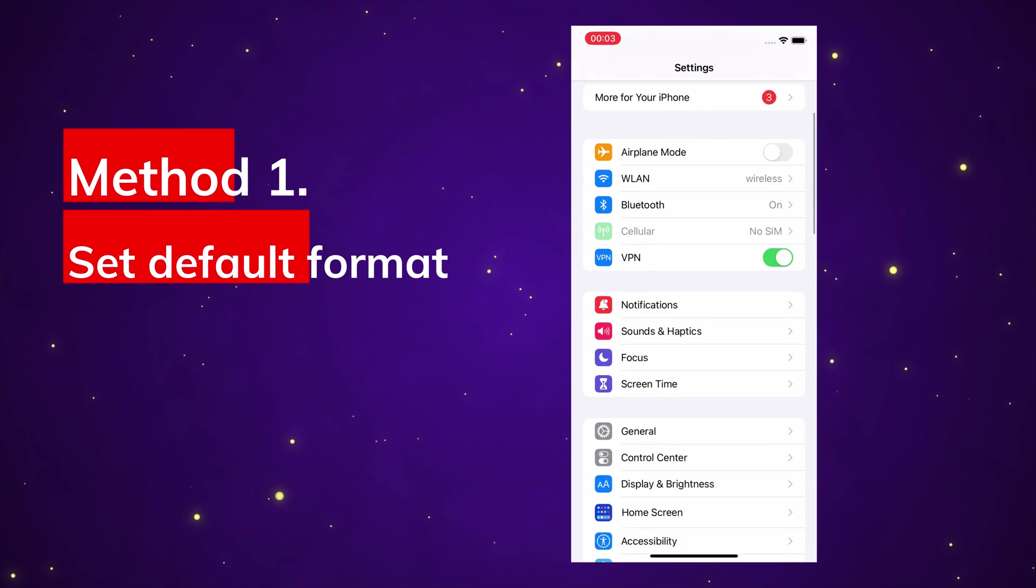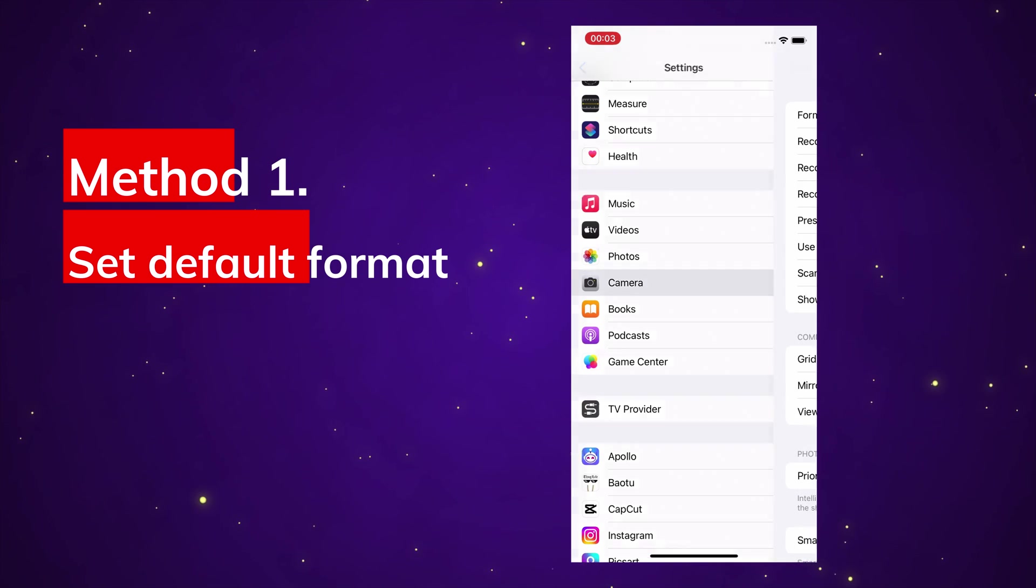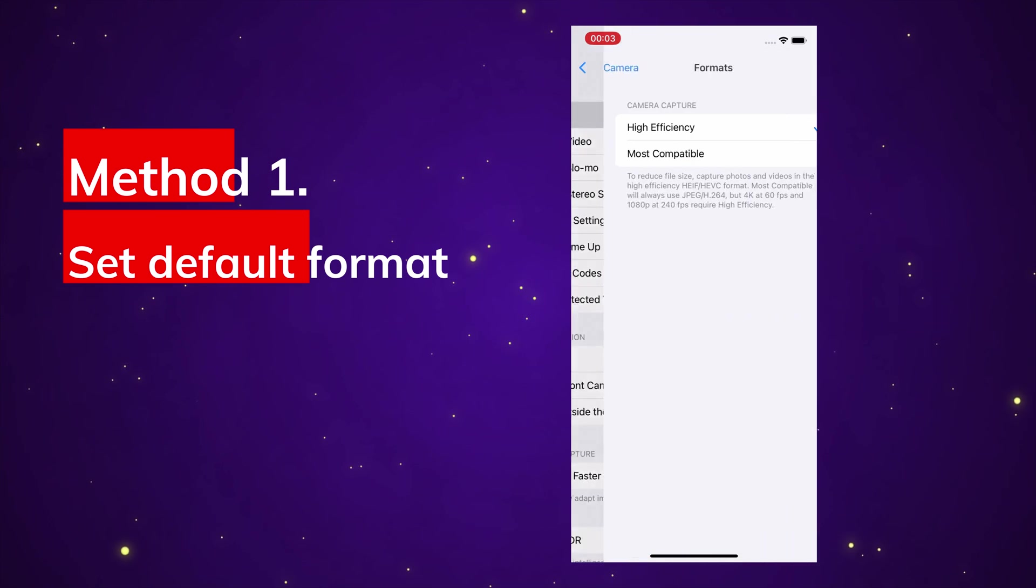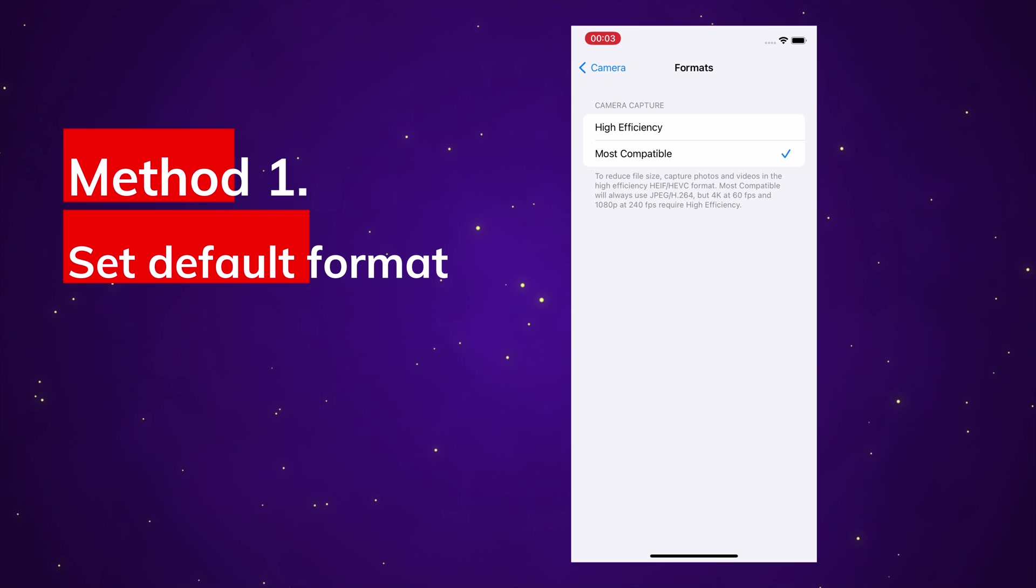Open the Settings, Camera, Formats, change the High Efficiency to Most Compatible. Then iPhone will use JPEG or H.264 instead of HEIC files.